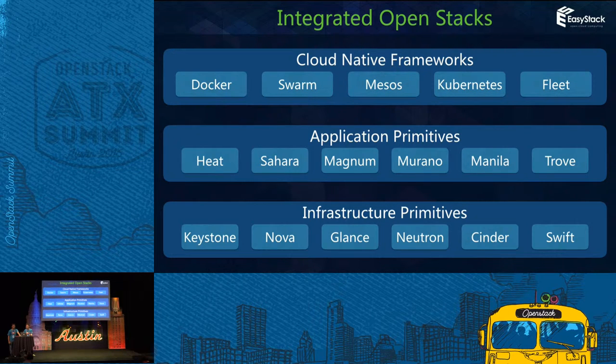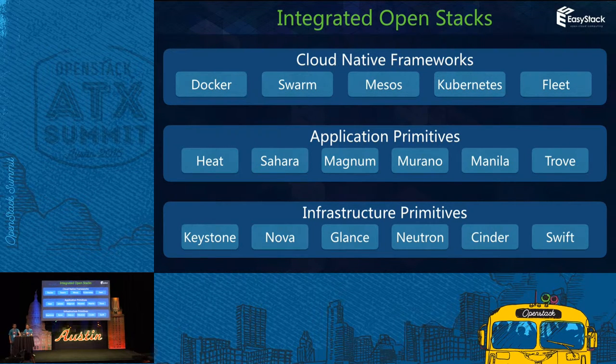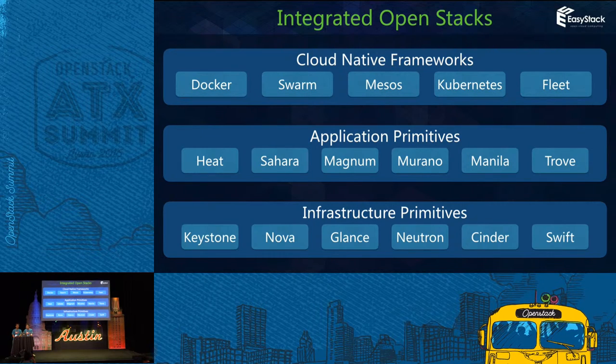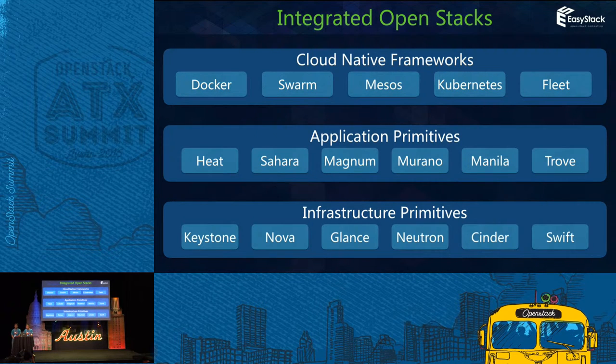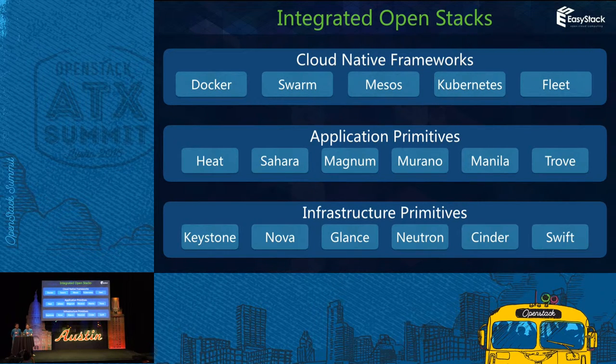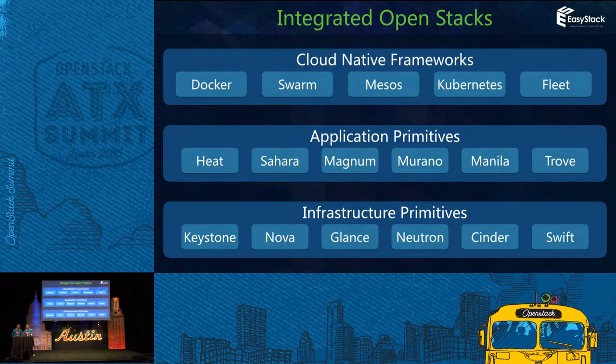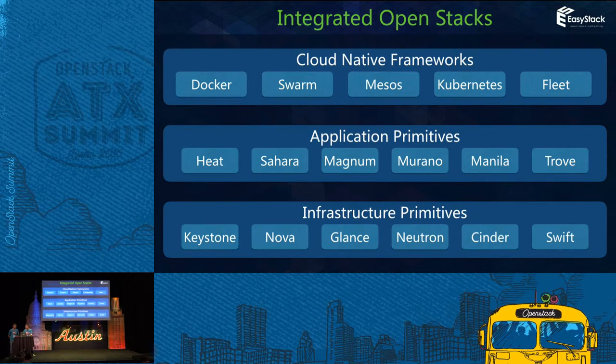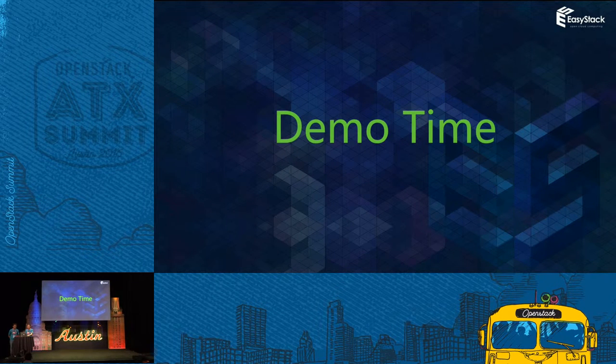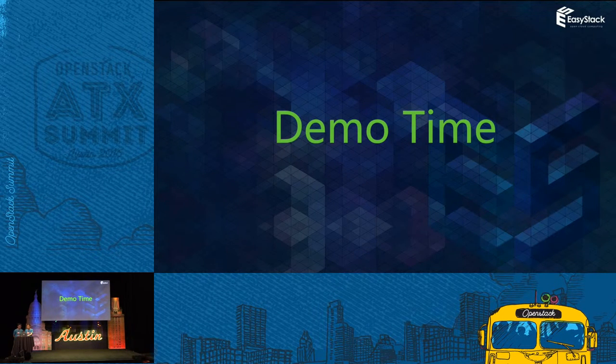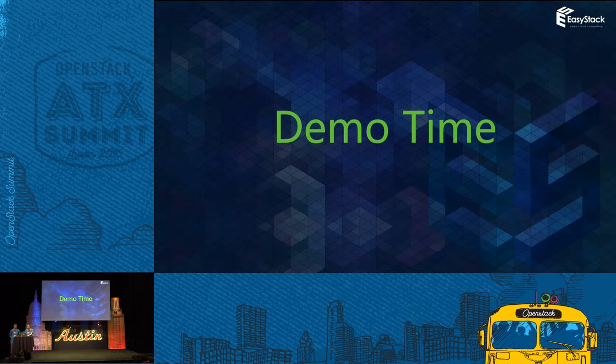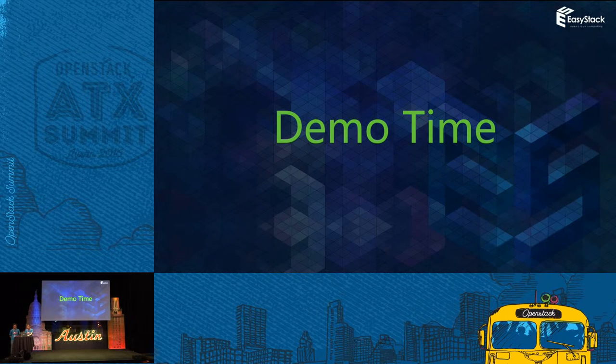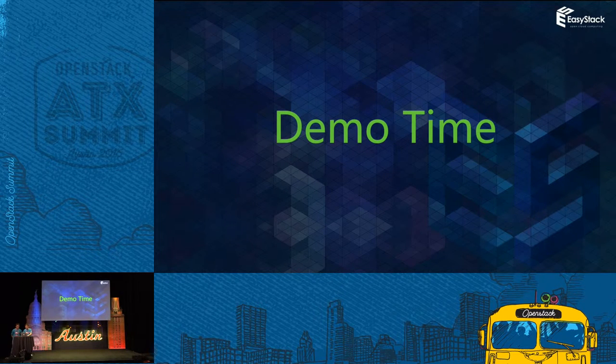And based on that, some application primitives projects like Heat, Sahara, and Magnum can provide the application power to the end user. And on top of that, OpenStack also embraces the cloud native frameworks like Kubernetes, Mesos, and Swarm. Demo time. I will demo how ESCaaS version 2 can quickly provision Docker cluster and applications. Here we go.